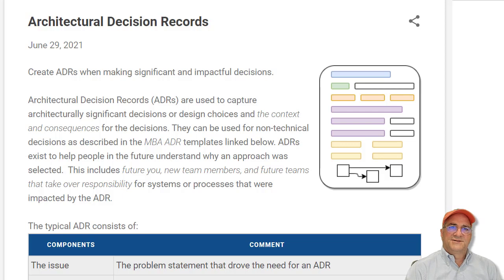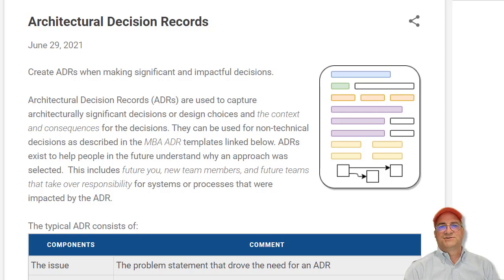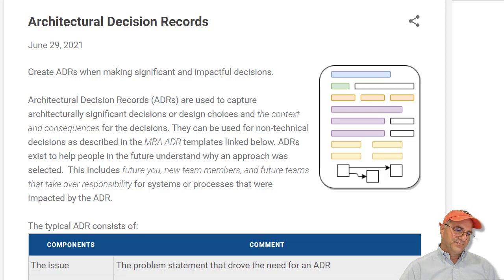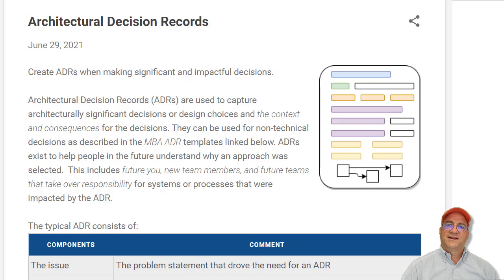What we're going to talk about is architectural decision records, and these don't have to be for software architecture. You can use them for programs or anything else. They are a way to capture a decision. We use them in the technical world, and the location of it will matter sometimes in the technical world.